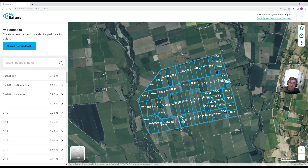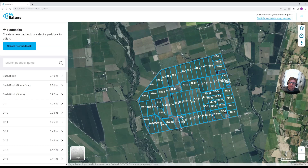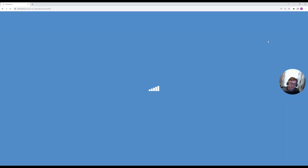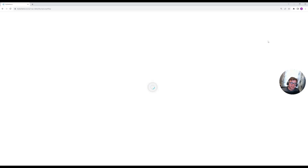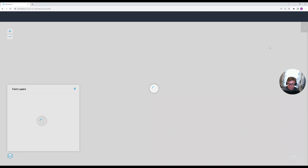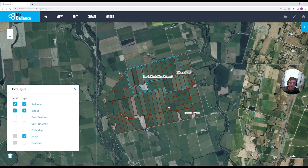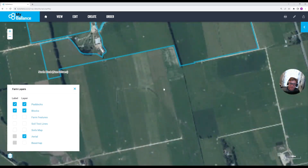If you do have any challenges or want additional functions, there's also the old mapping experience available — the button for that is up here in the top right corner. Every change you make in the new system will carry over into the old system. So if you make a change such as the change I did to paddock C10, you can jump back to the old experience to review and manage that change, for example to create a block or exclusion zone over the top of it.